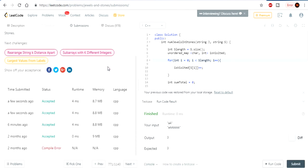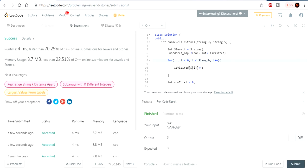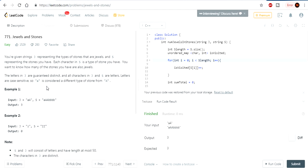That's basically how you do Jewels and Stones. If you want to keep track of the number of characters that are repeated, use a map — it really helps a lot because there's going to be a one-to-one relation. That's Jewels and Stones. Rate, comment, subscribe. If you have any issues, please let me know in the comment section below. As always, peace.